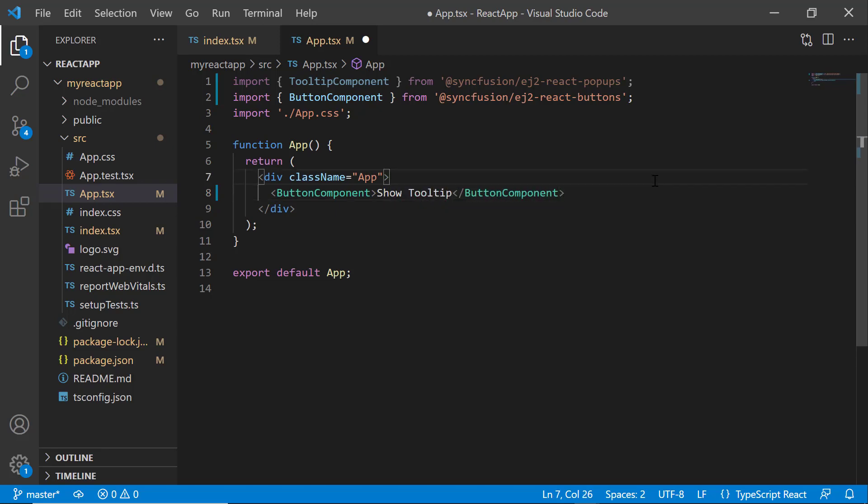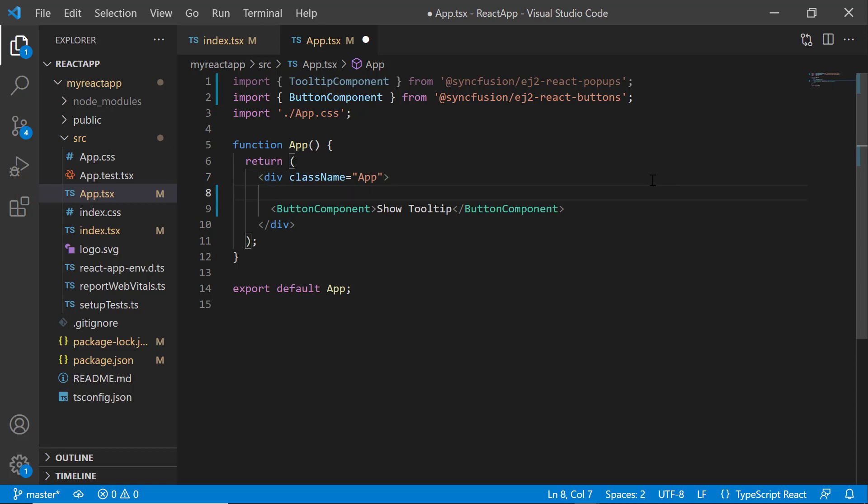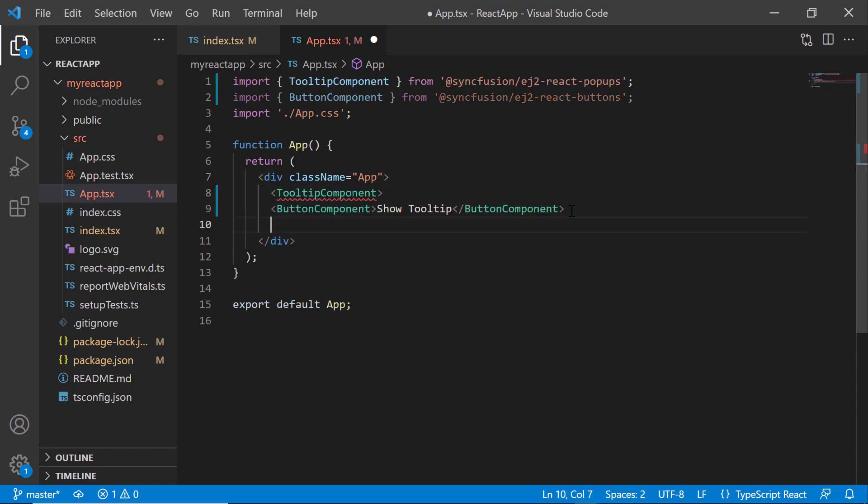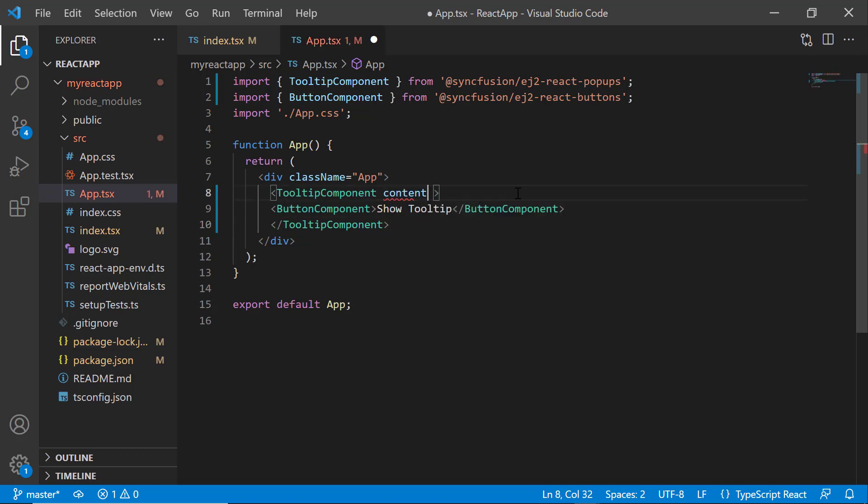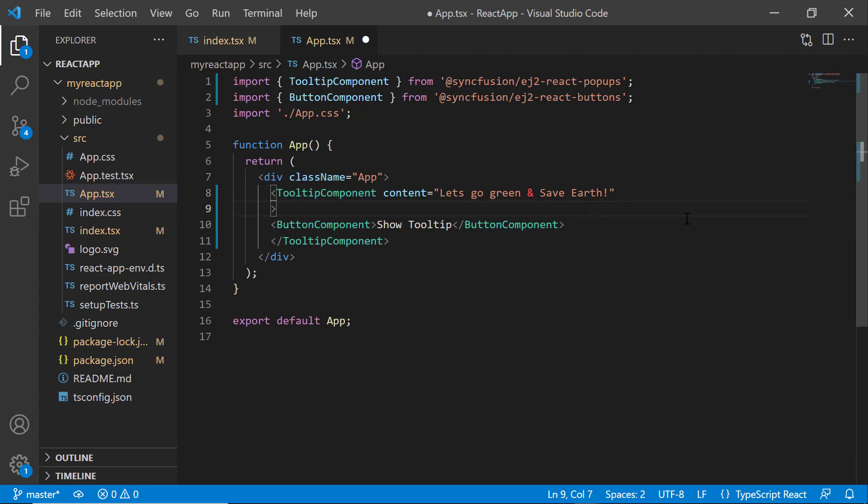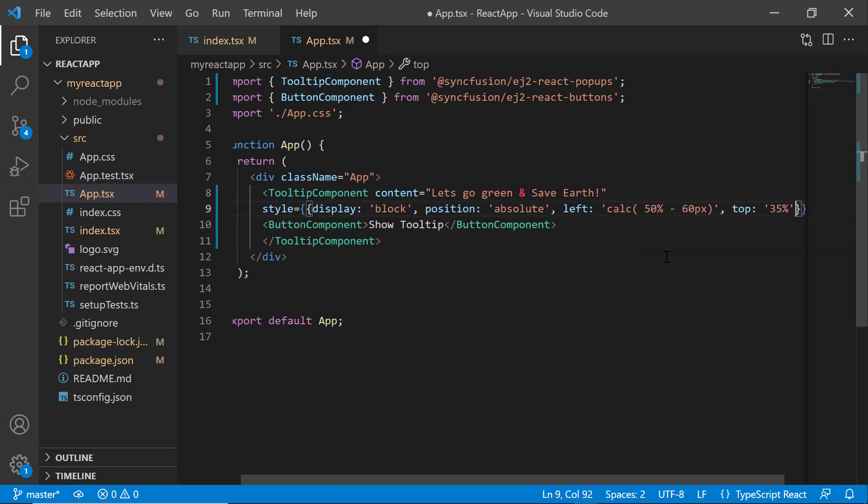To display a tooltip, add the tooltip component with the appropriate content to be displayed. I use the content property and set it to the desired text. Then, align the tooltip component by adding a few CSS styles, such as display, position, and left, using the style property.